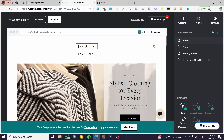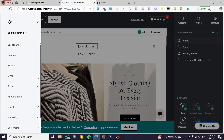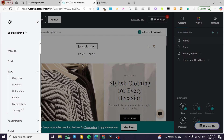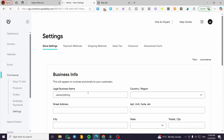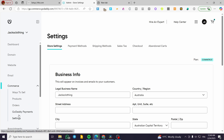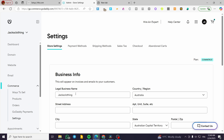You can go ahead and add your payment method after you have published your website by heading to the store and clicking on settings. You can also extend your sales channels to social media by integrating social media accounts into your GoDaddy store.